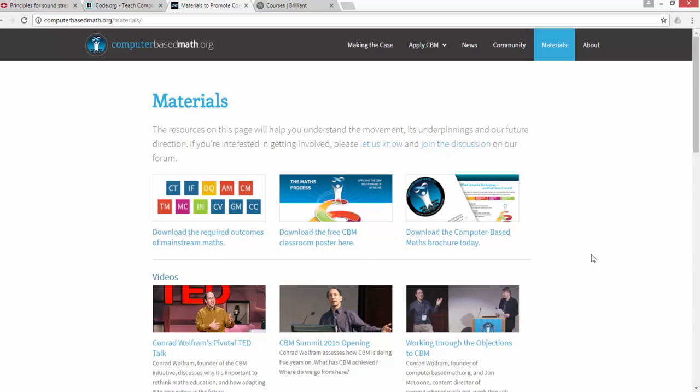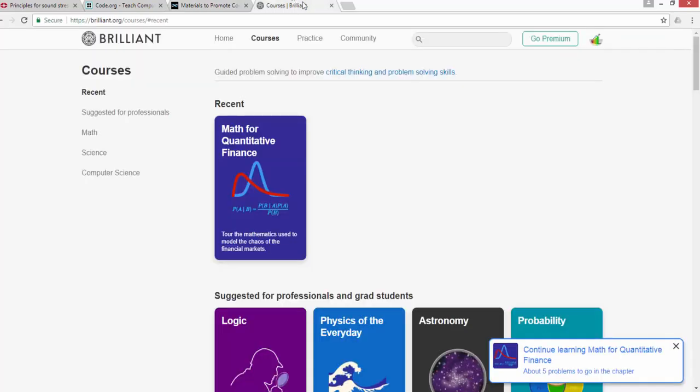The third platform I'll introduce is Brilliant.org. This is a for-profit company that has recently received funding from many venture capitalists. This is not just for kids and school-going students—it's also for college students and professionals. They have content around many different areas—math, science, computer science, finance, and so on.